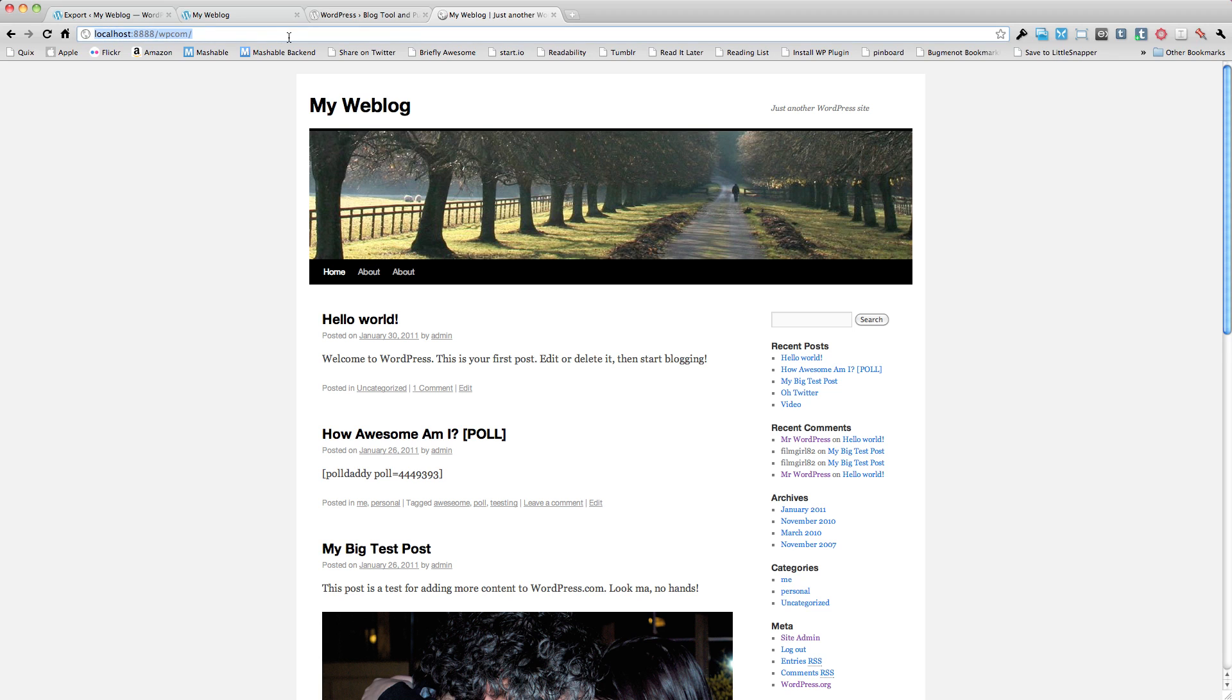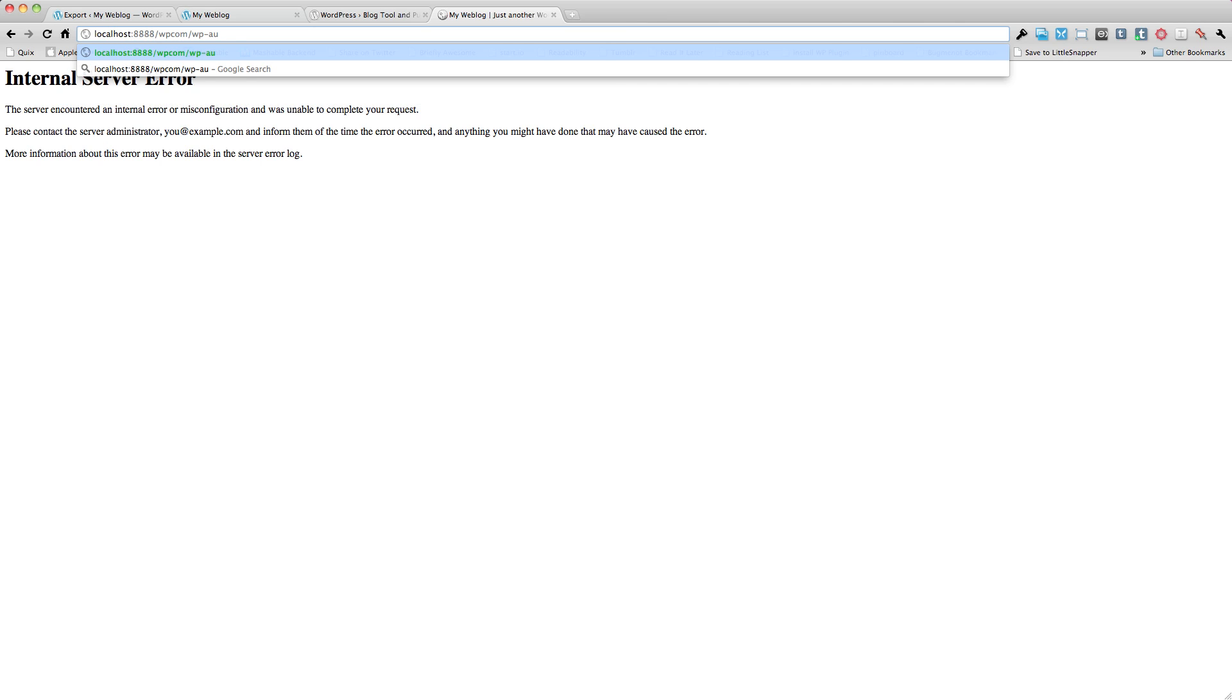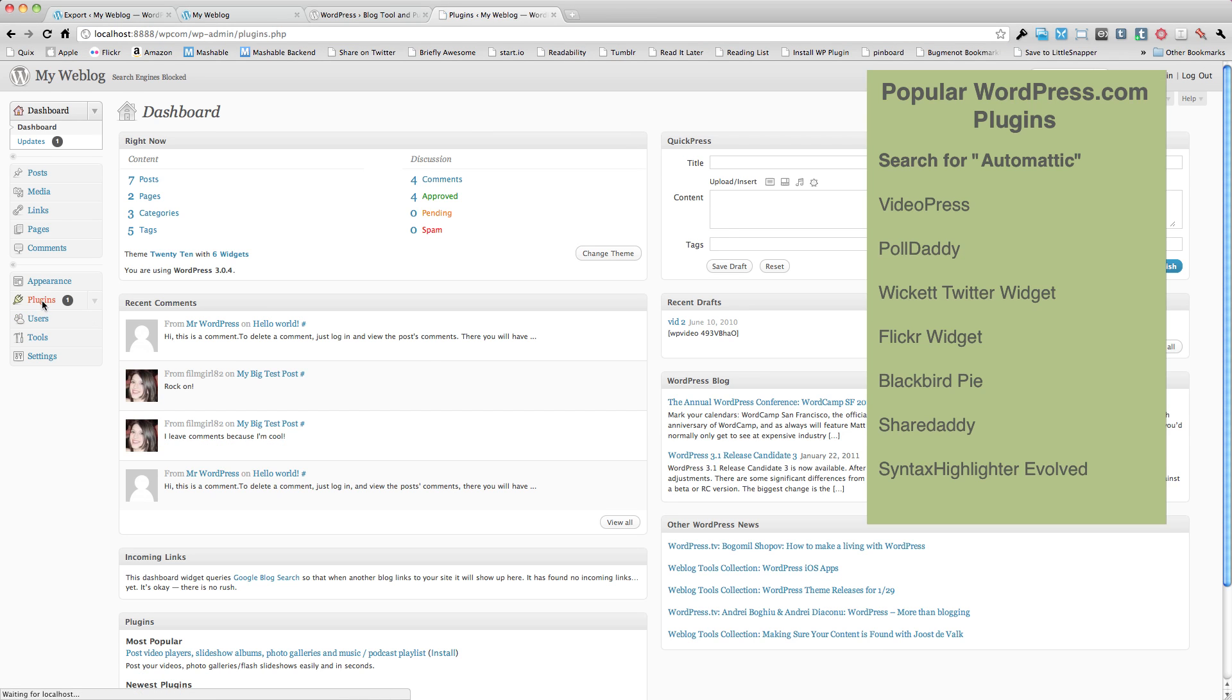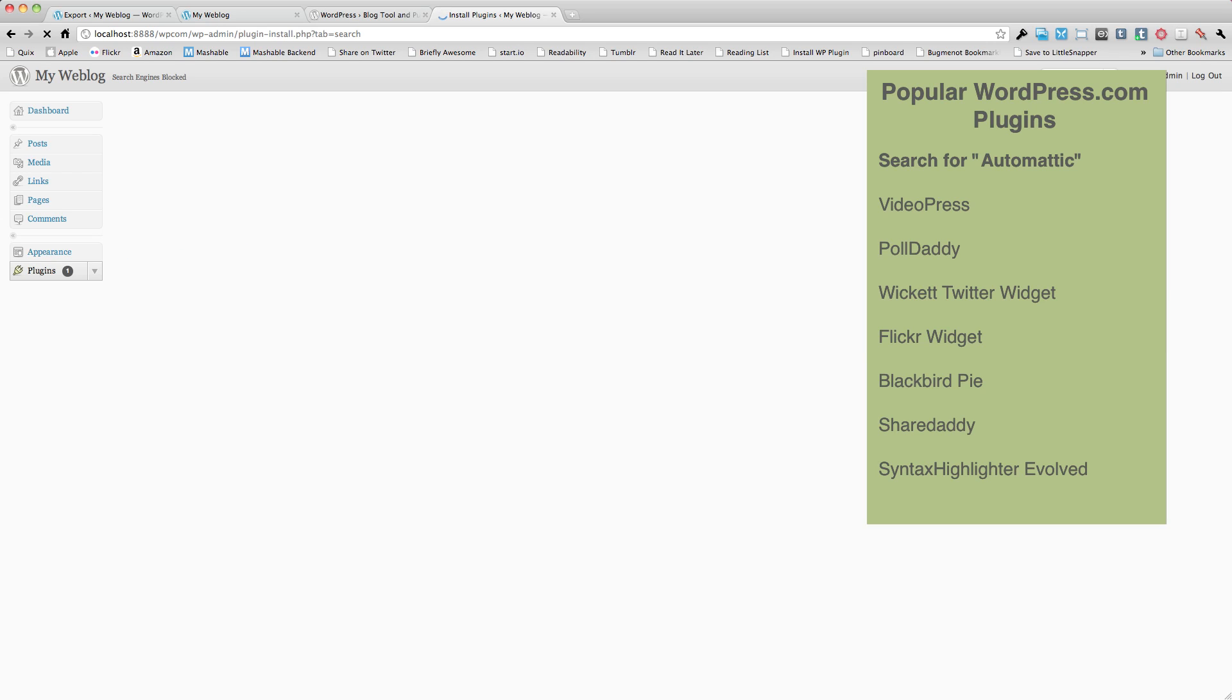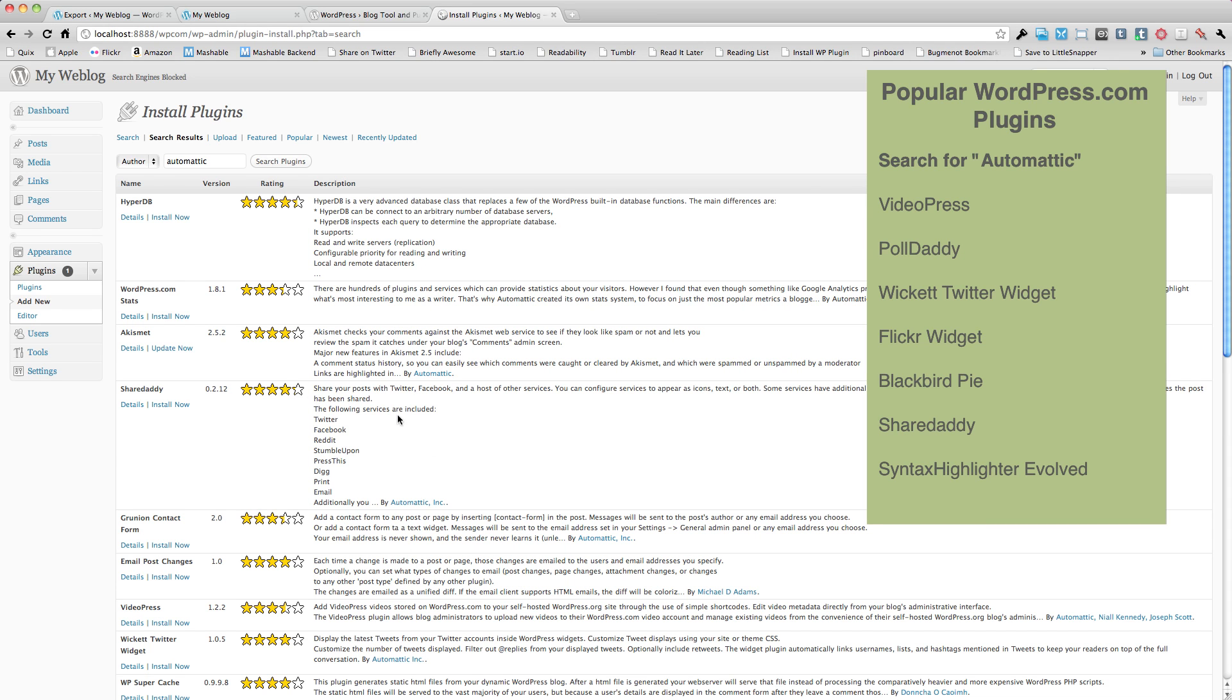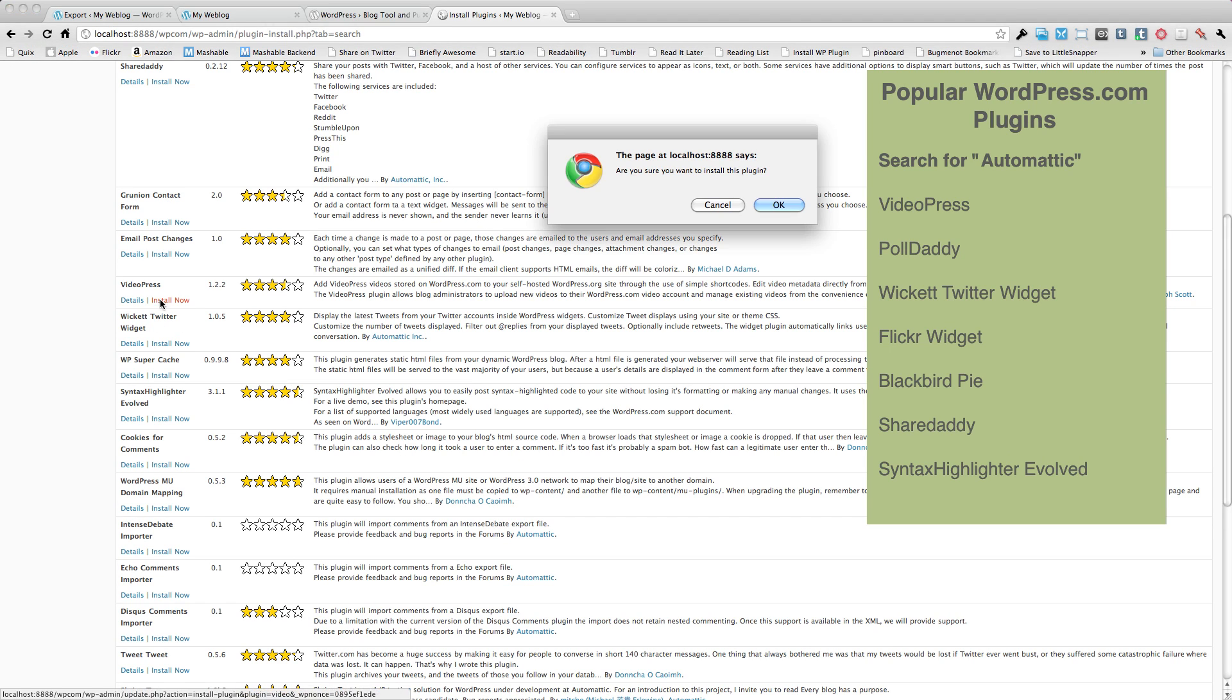The great thing about Automattic is that they've made many of these plugins available. So what we're going to want to do is go to plugins and add new and it's actually easiest if we just go ahead and do a search by author for Automattic. And we'll see here that we have a number of various plugins. For instance, here's the VideoPress plugin, we can install this.